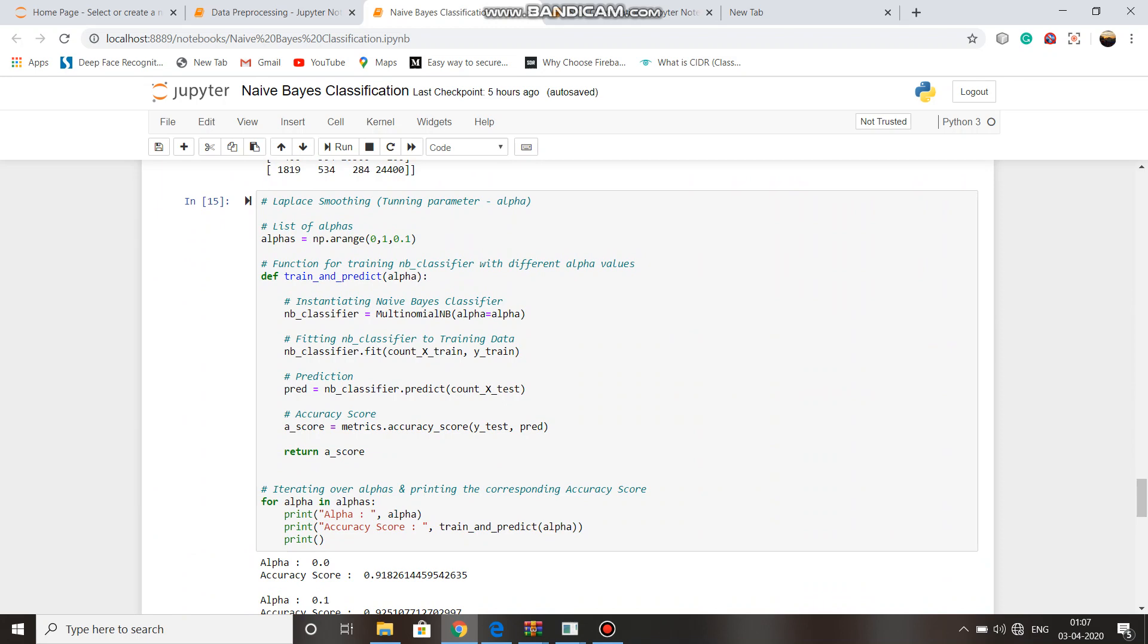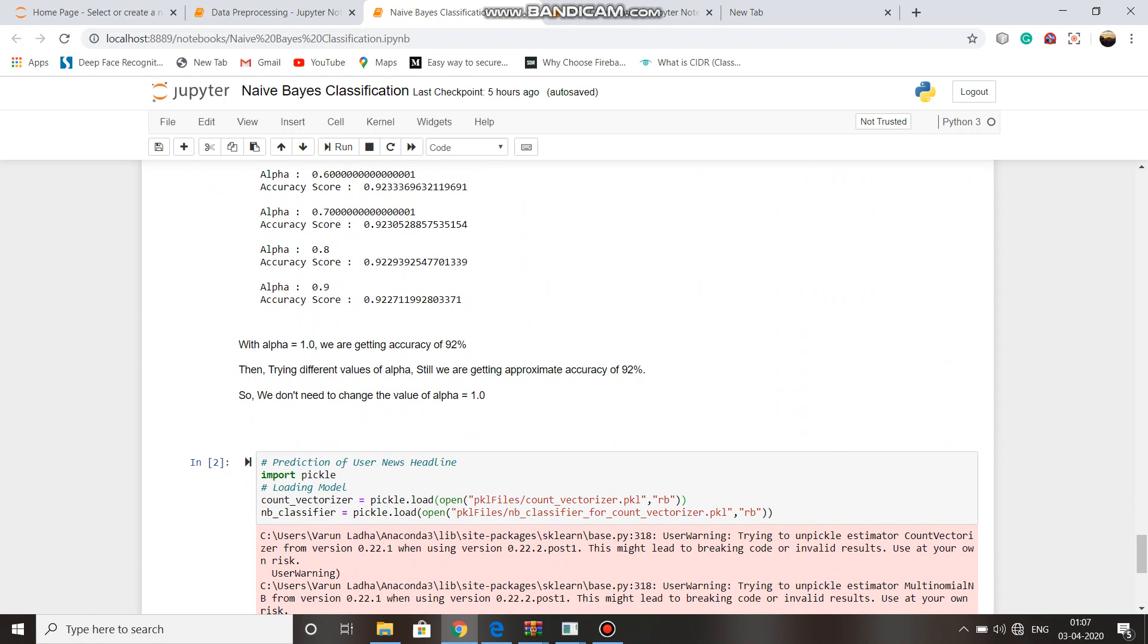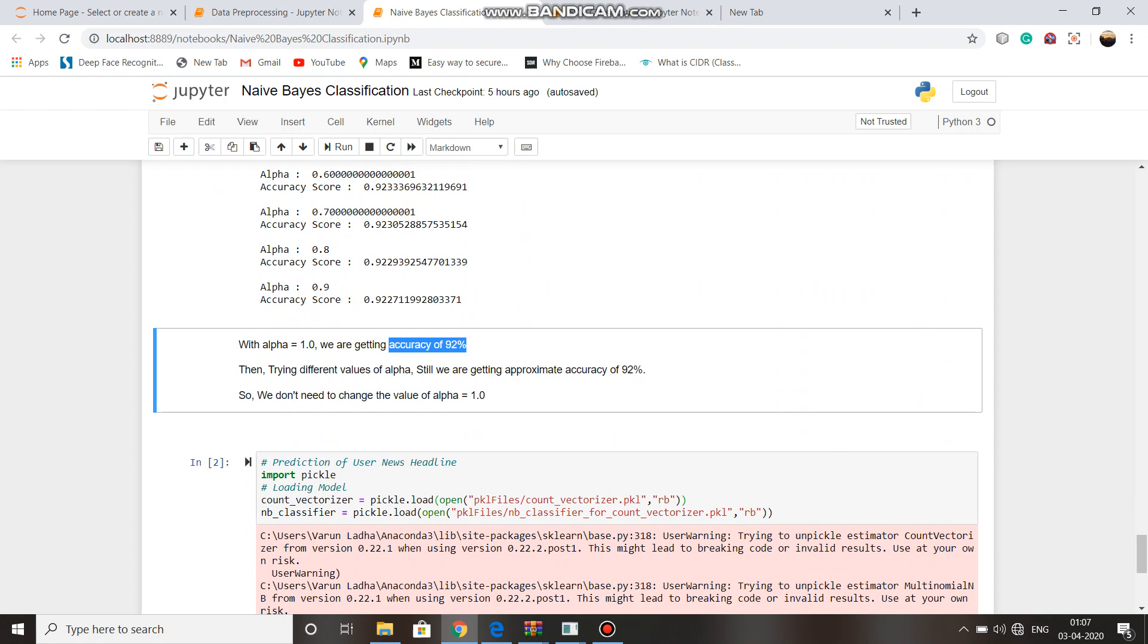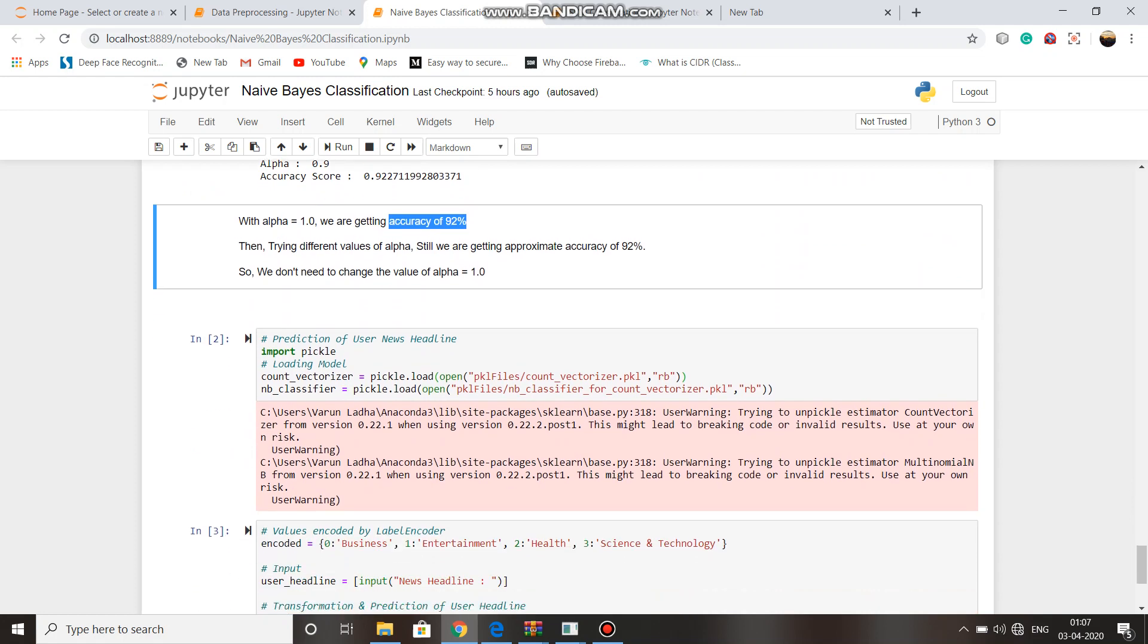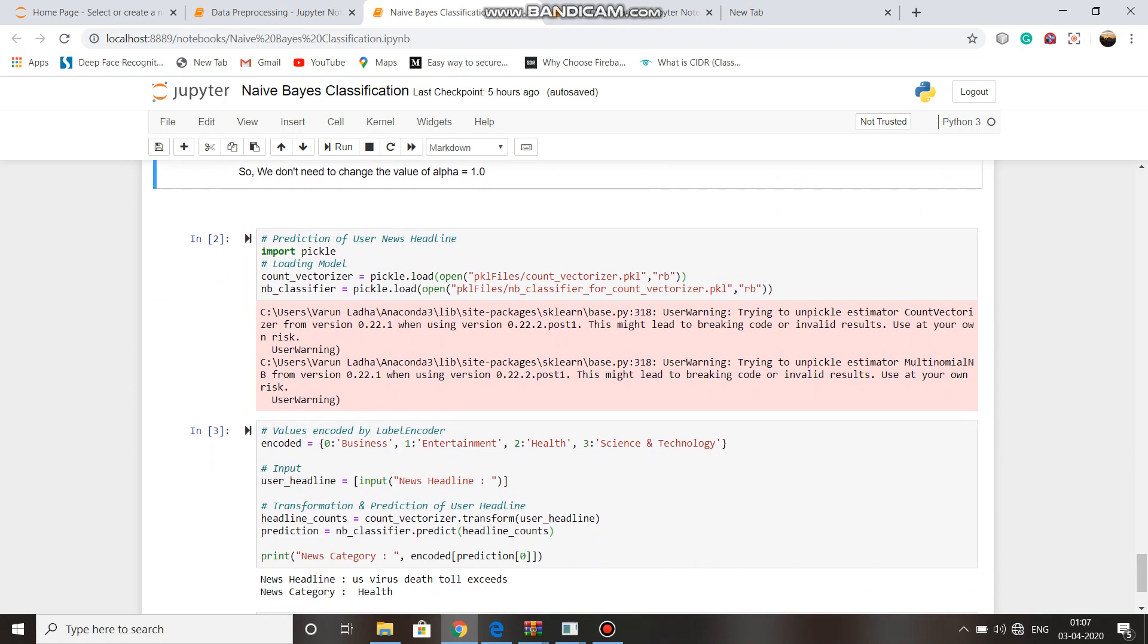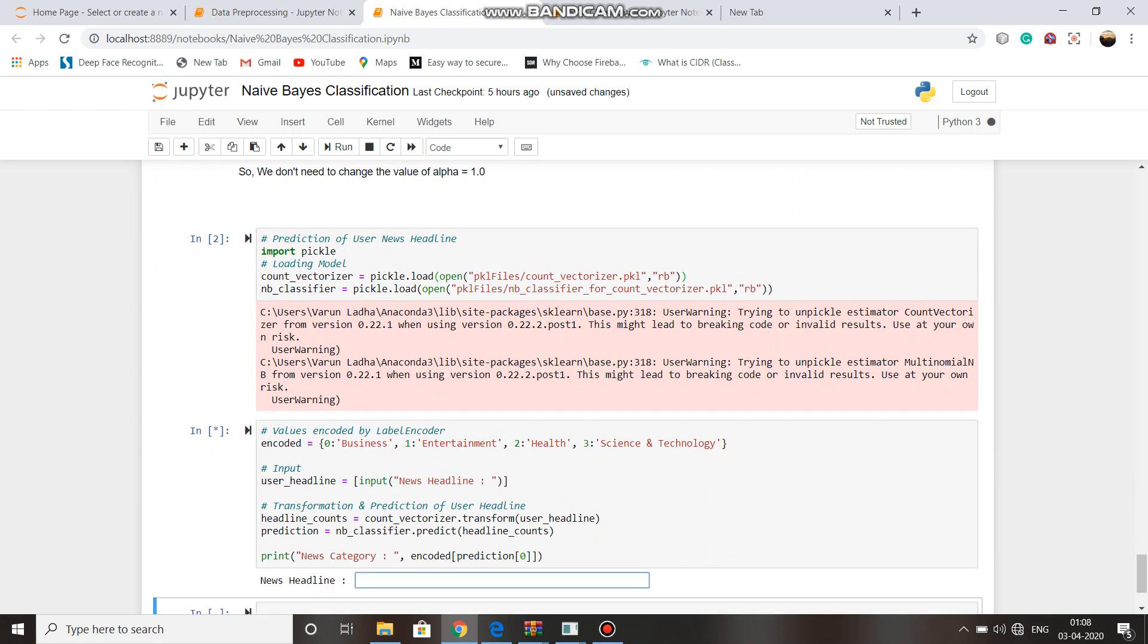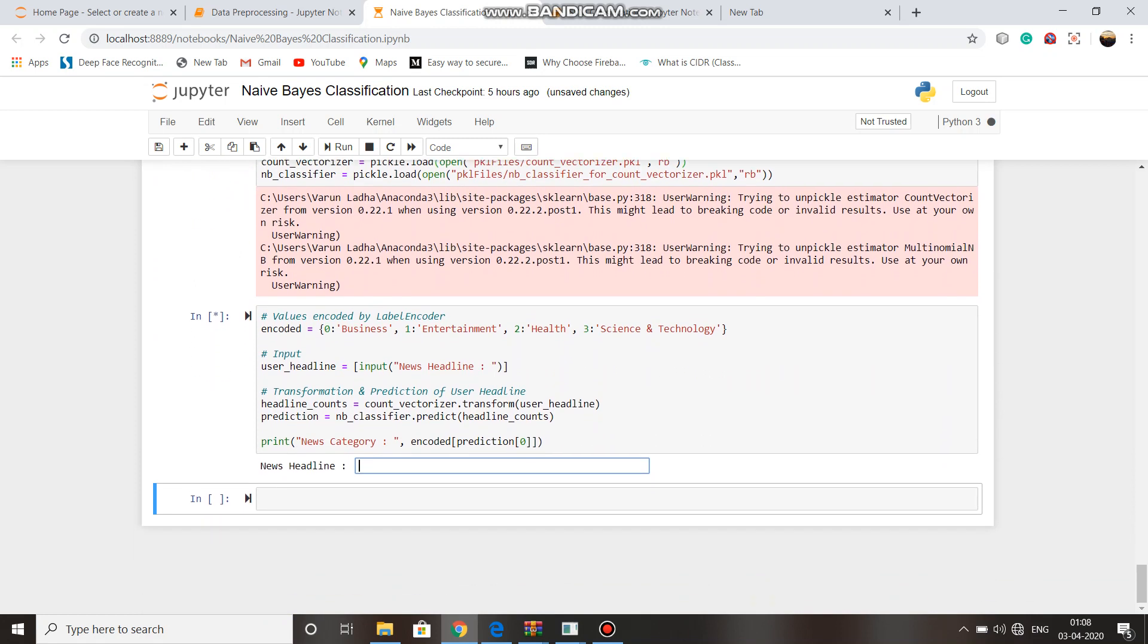After that, we again tuned the hyperparameters, and for the value of alpha 1.0, we have got an accuracy of 92%. Then we loaded our pickle file so that the user can enter any current news. Let's see if user enters something current.